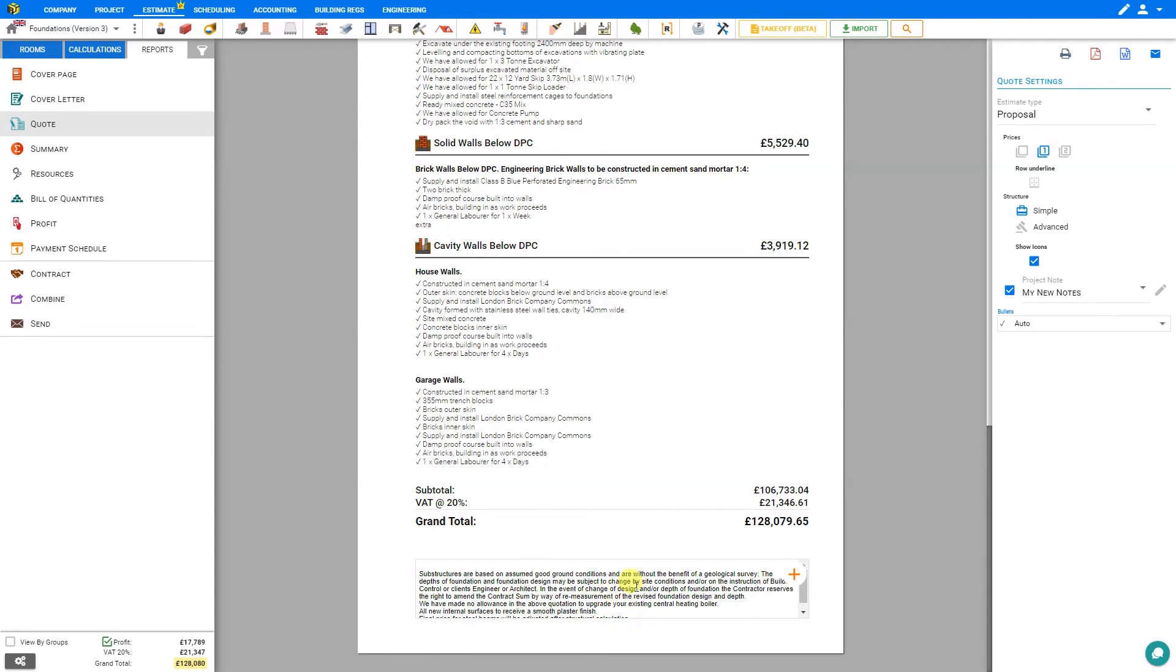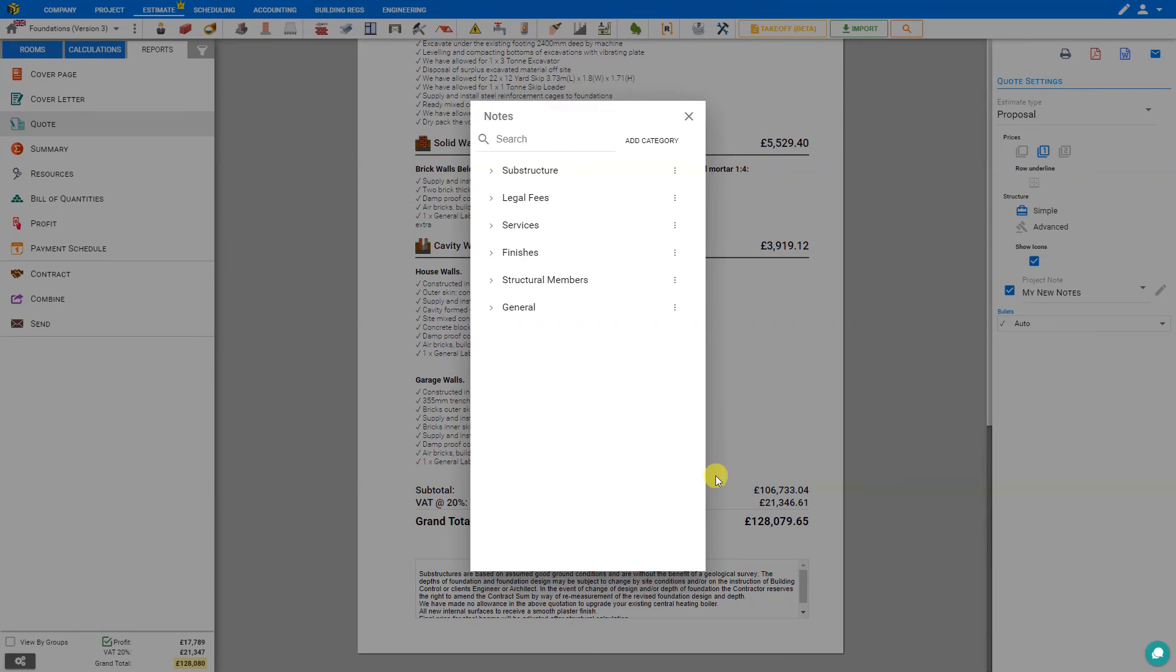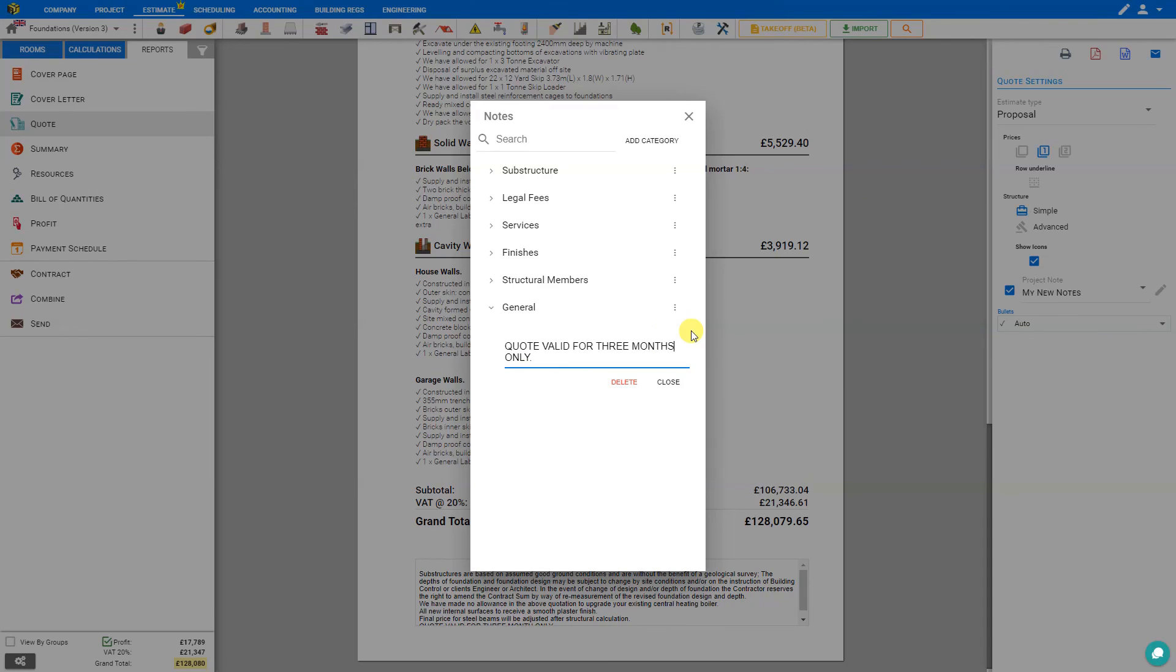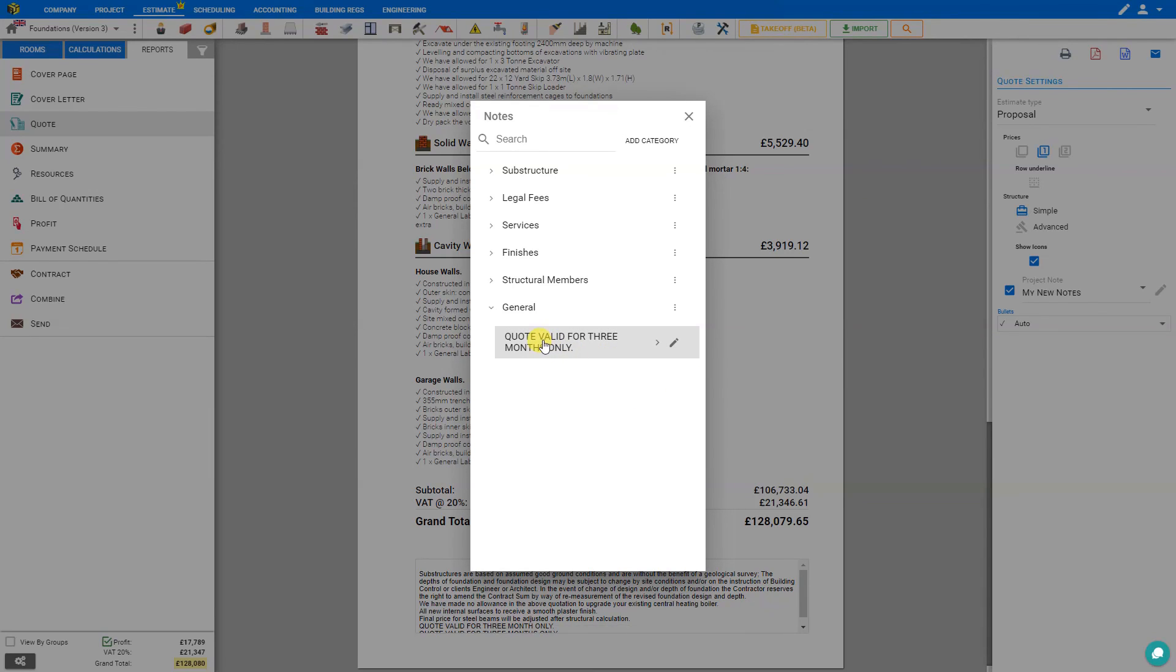We can adjust our disclaimers here at the bottom by clicking the plus button and selecting disclaimers from the Price a Job library. Quote valid for three months only. If we'd like to make any edits to this disclaimer before we add it, we can select the pen and make that change.